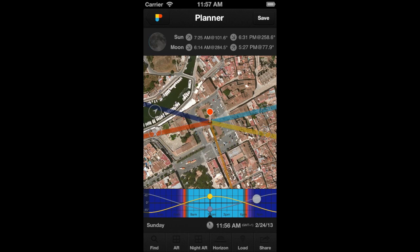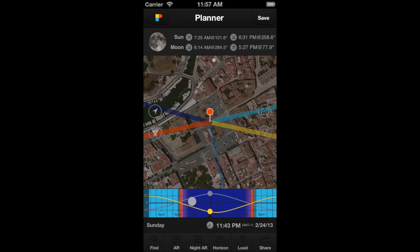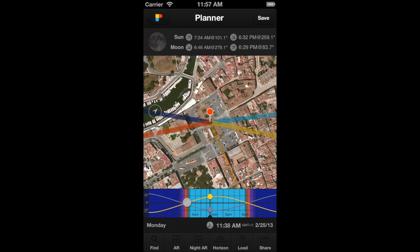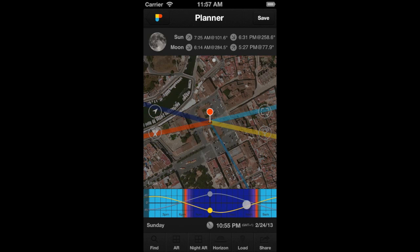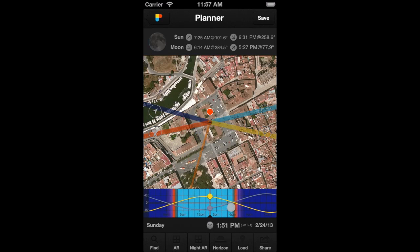Drag the time bar to the left to go forward in time. Drag it to the right to go backwards in time.